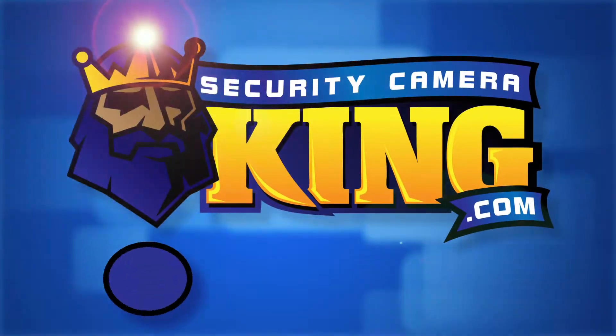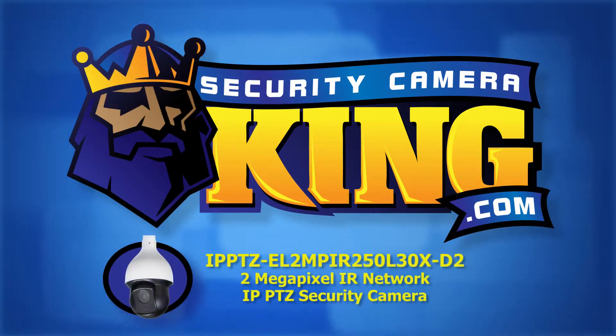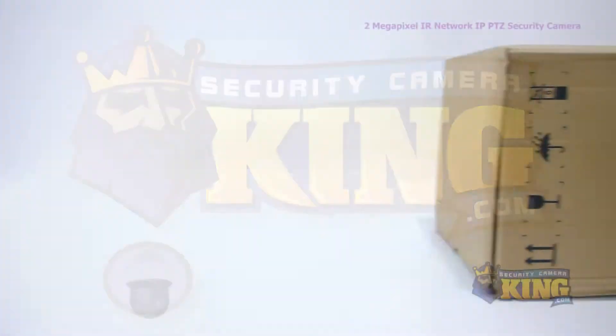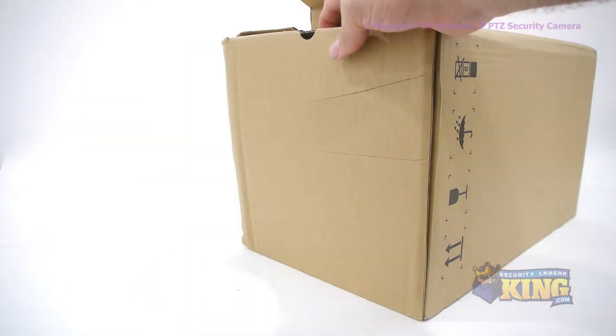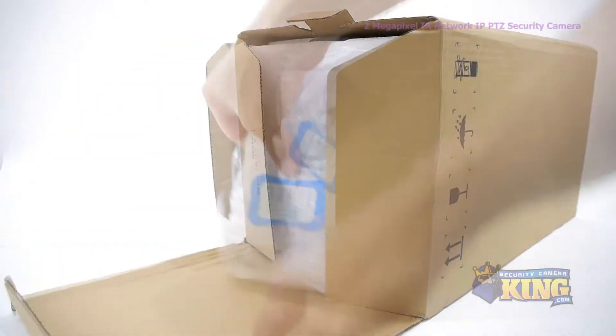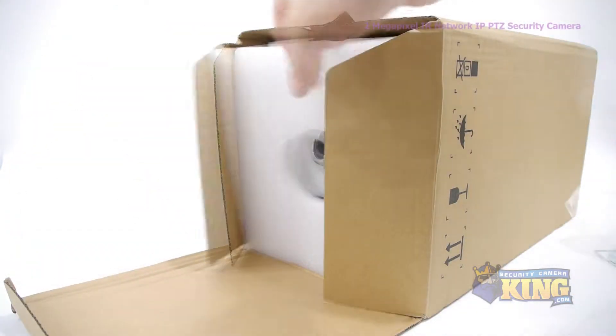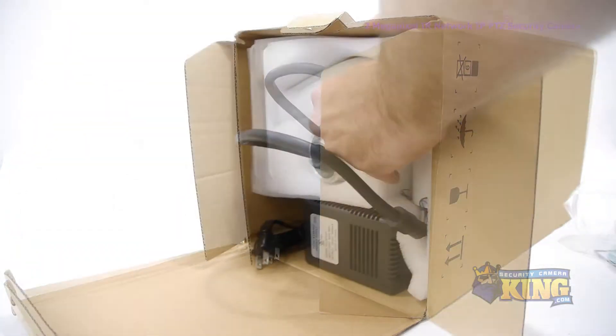Welcome to SecurityCameraKing.com. This is our 2-megapixel IP Network Pan-Tilt Zoom Security Camera.